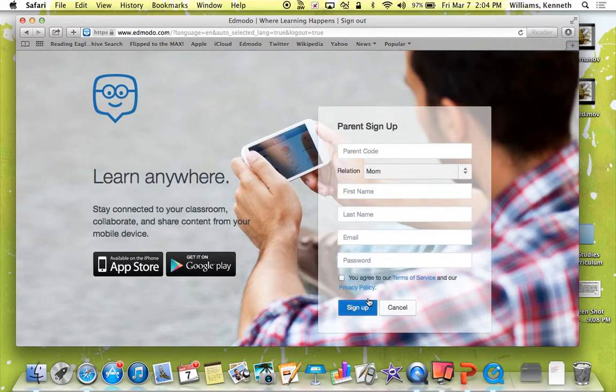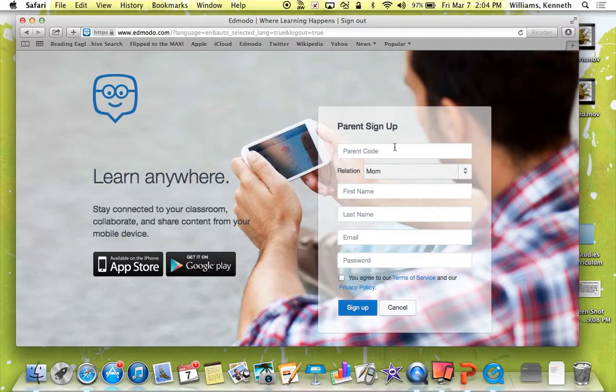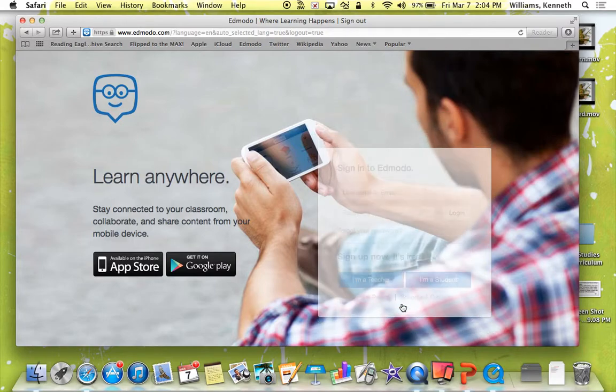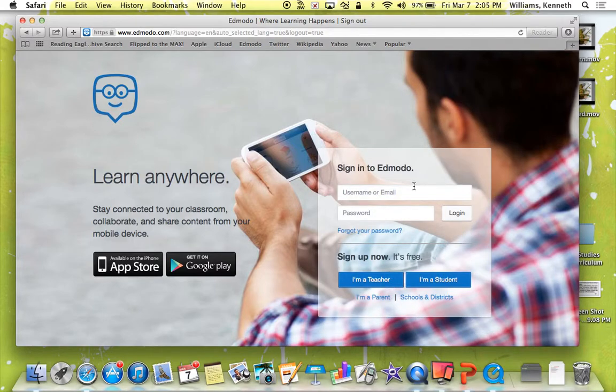When you see that, you will fill out all your information, but one thing you'll see is you need a parent code. So you're going to push cancel and you're going to log into your child's account with their email and password.